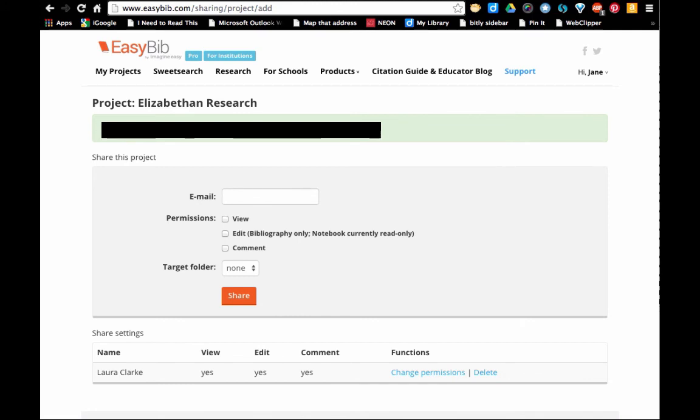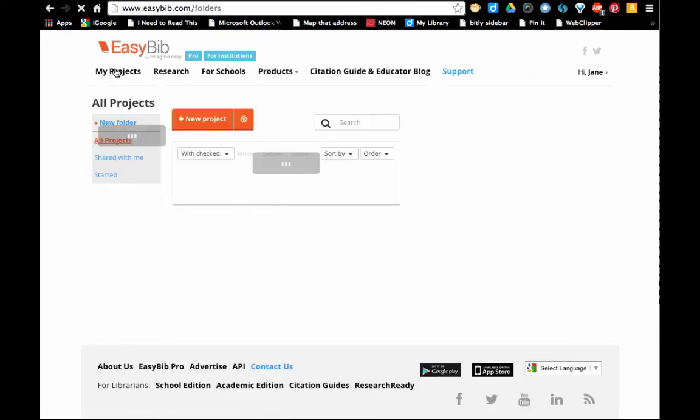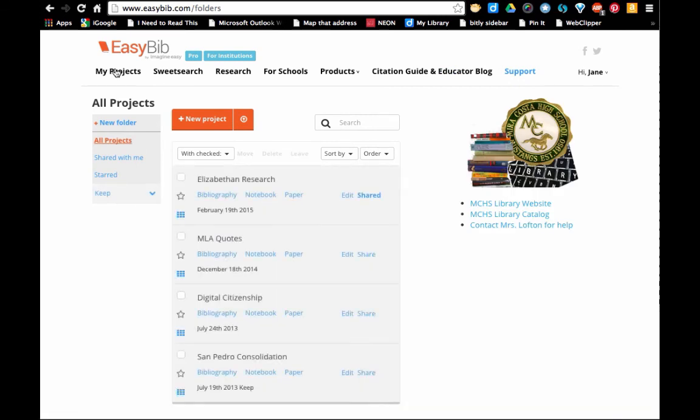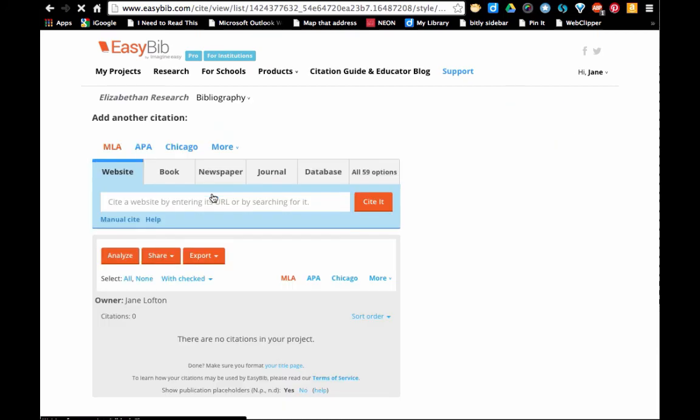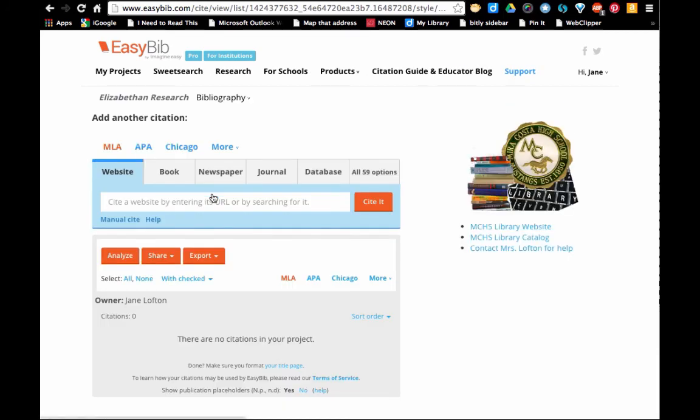Now I can go back to my projects and select—see it's up at the top now—and select bibliography to start storing my sources.